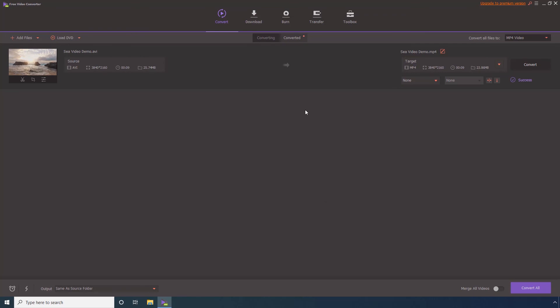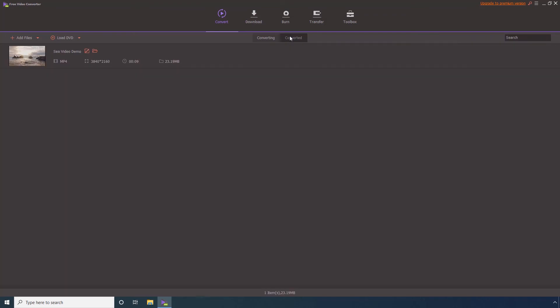Step 10. Go to Converted when the conversion is completed. Step 11. Click this Open File Location icon to go to the output folder to access the converted video.